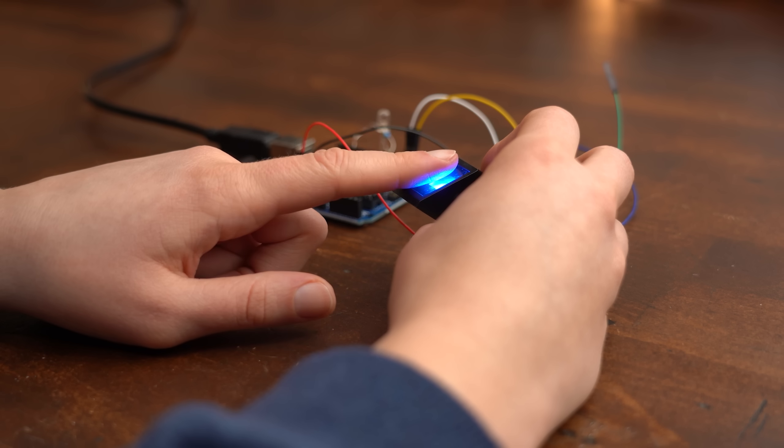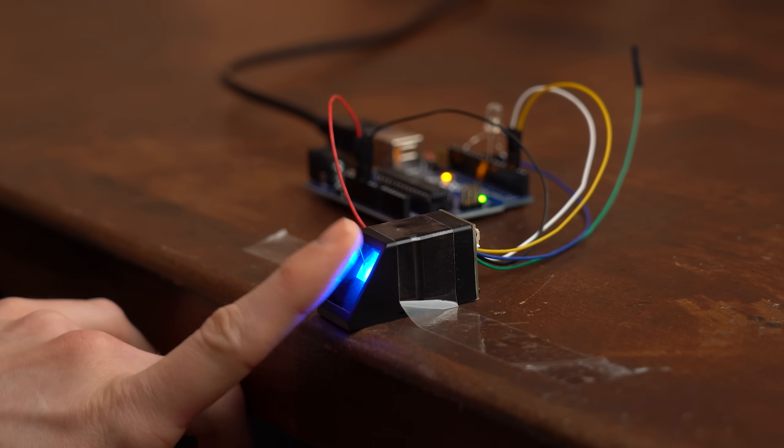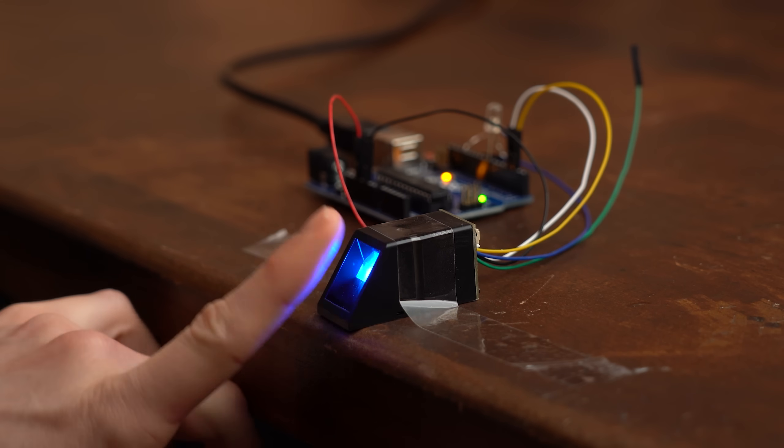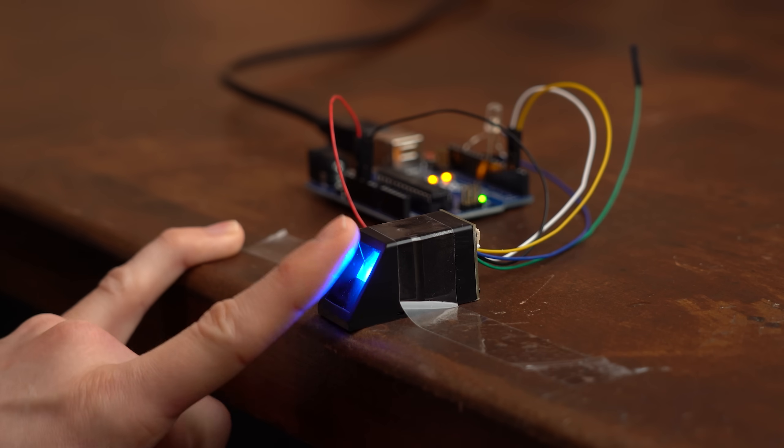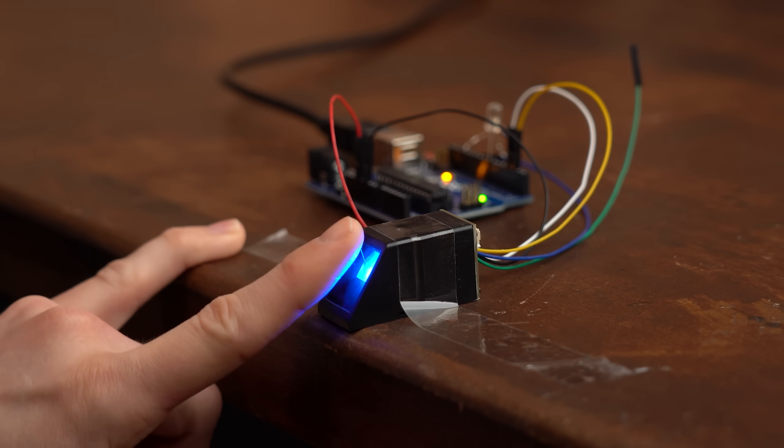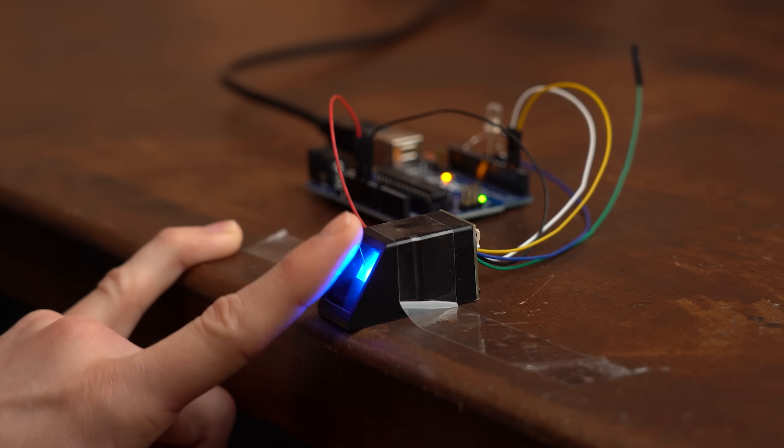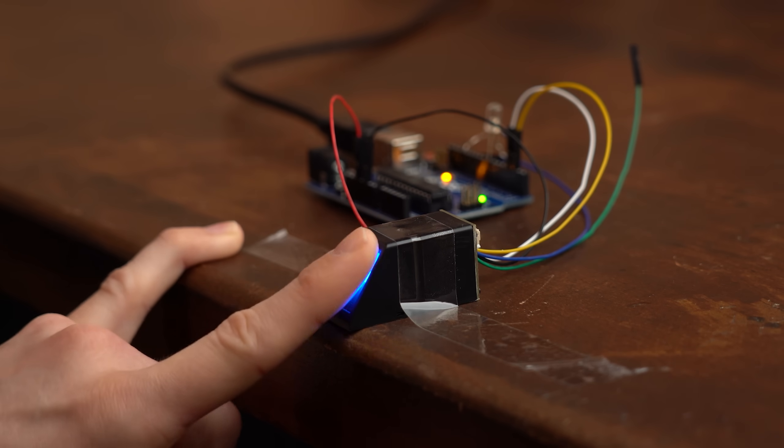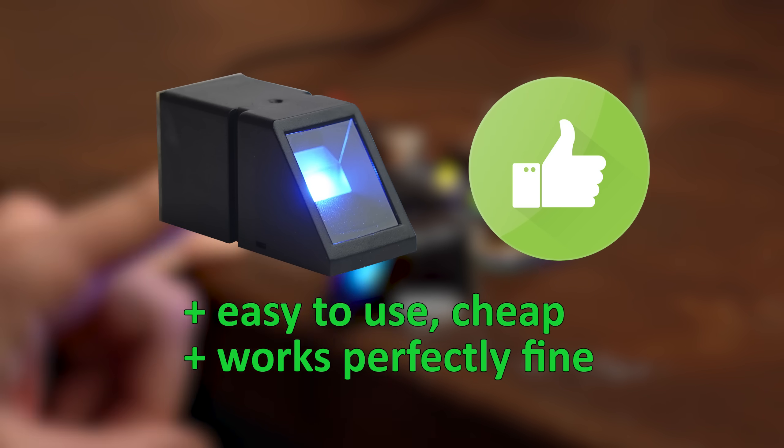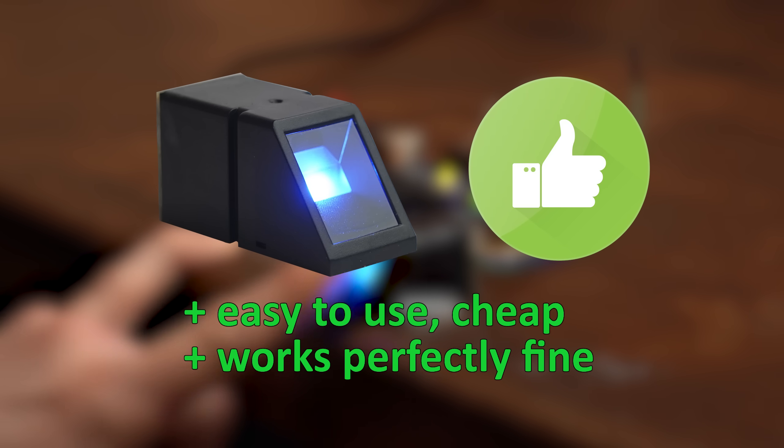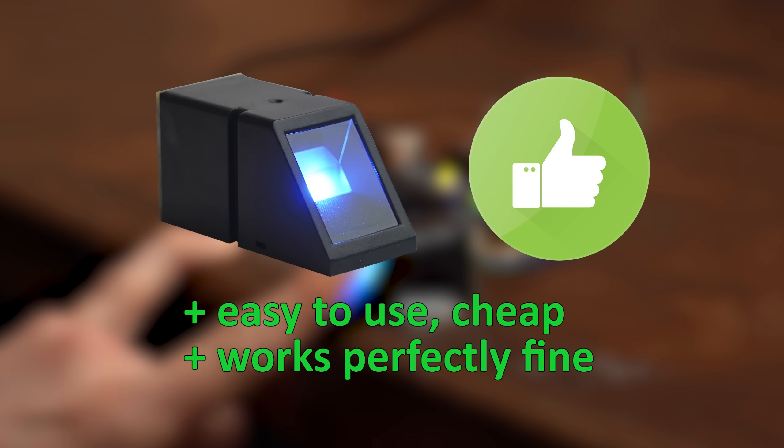Even after programming in another fingerprint and testing for maybe around half an hour the reader never triggered falsely, very nice. So in conclusion I can definitely recommend this product and I actually already have a good project for it in mind.